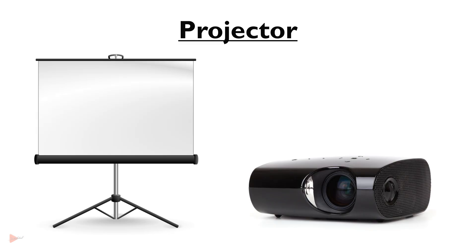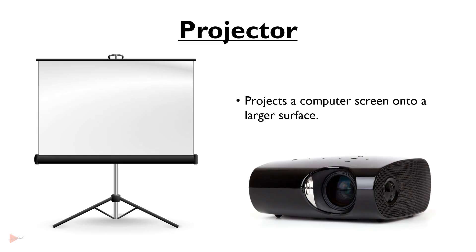Projector projects a computer screen onto a large surface for presentations, meetings and entertainment. Portable or mounted projectors are available nowadays.